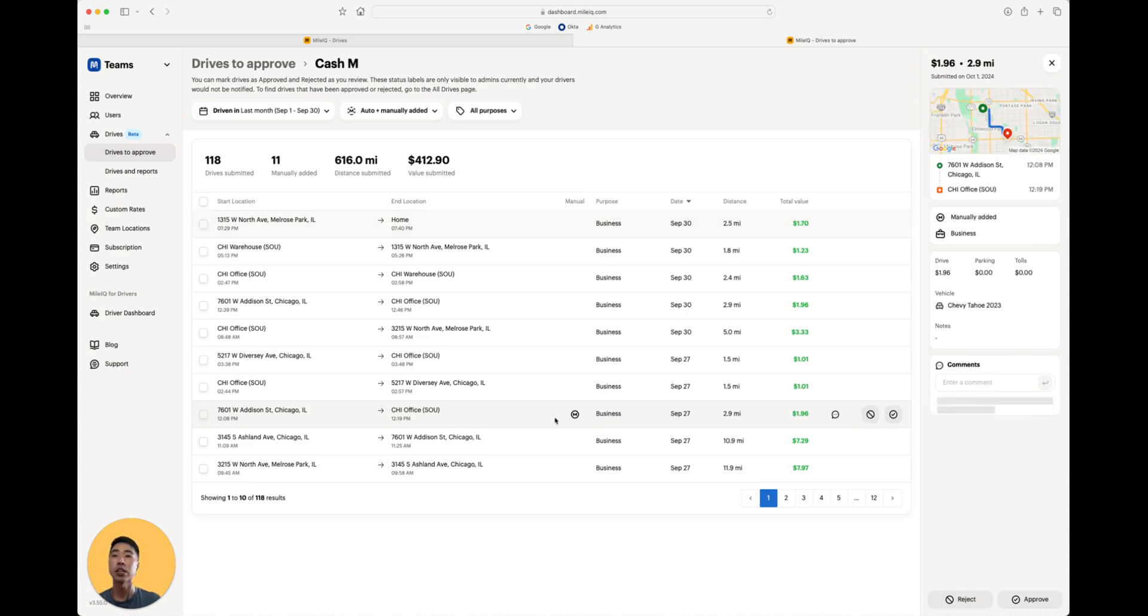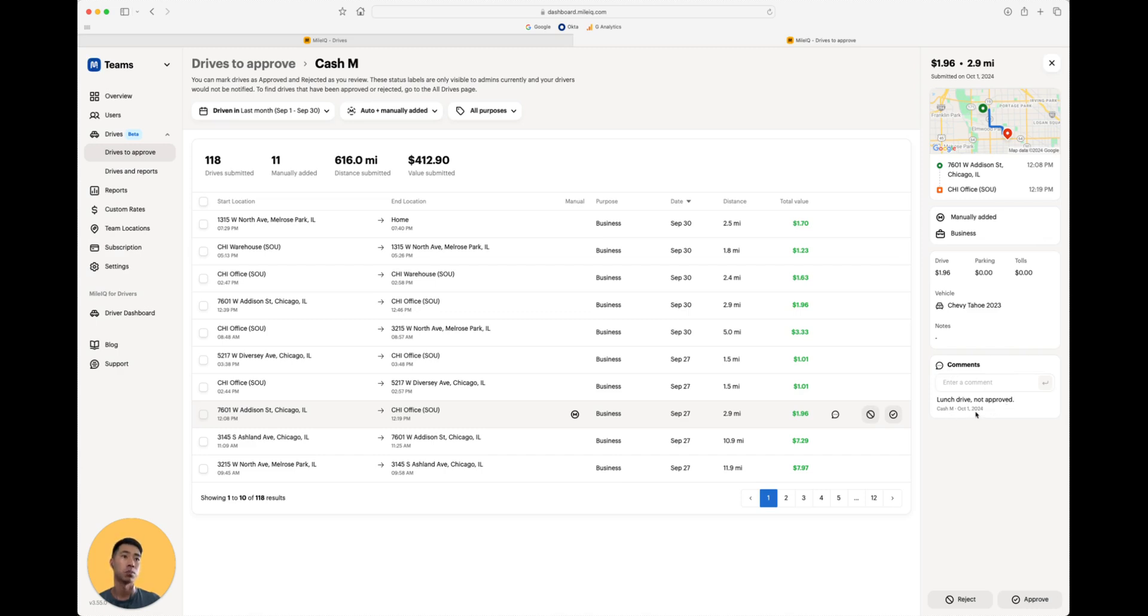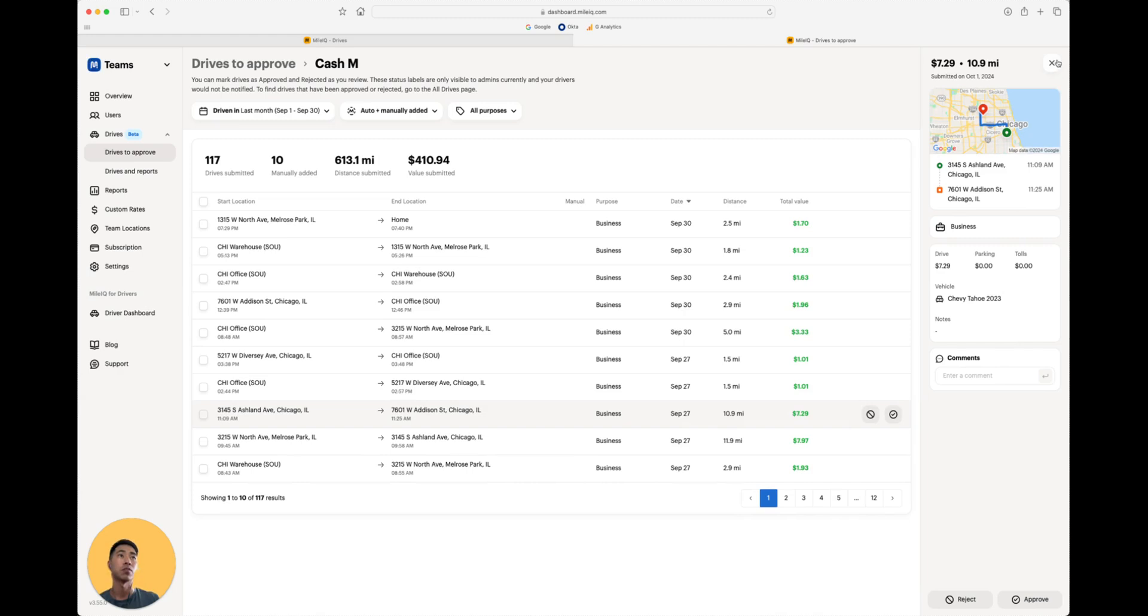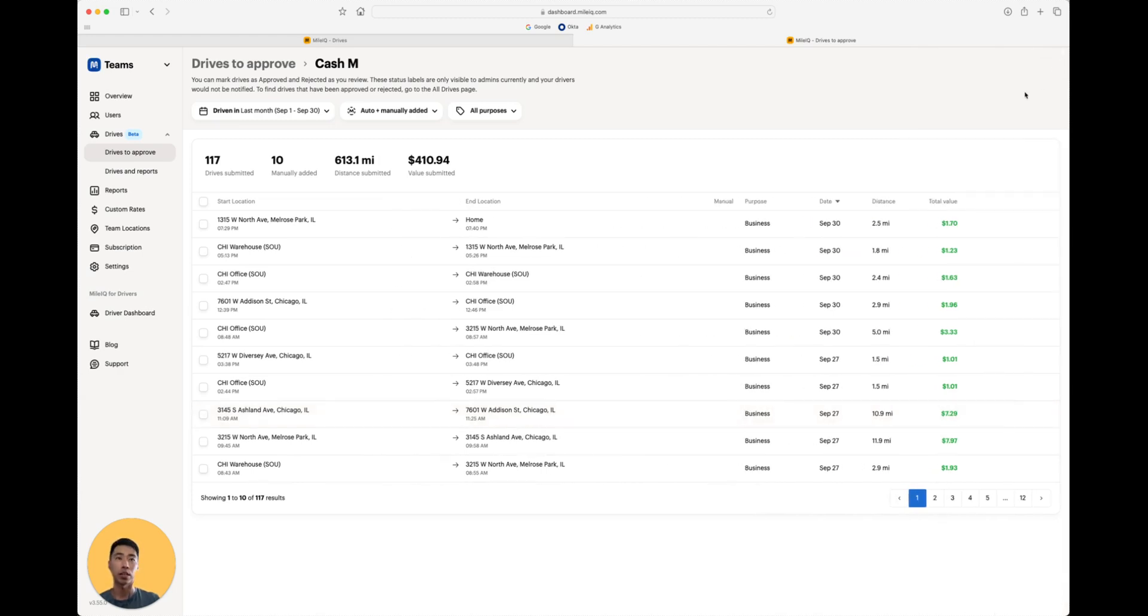Now, if you need to take a closer look to make sure these are accurate, you can always click into it and you can see here that an admin left a comment on October 1st. So this was the lunch drive and it's not approved. We can go ahead and reject this. That way I can show you an example of what it looks like when our app calculates the reimbursement when we go into the report section.